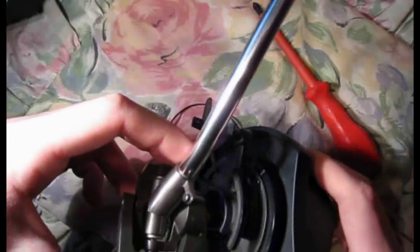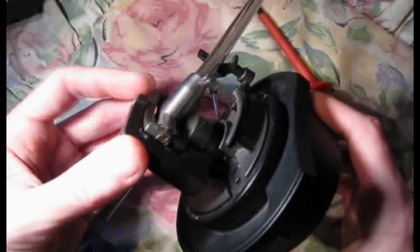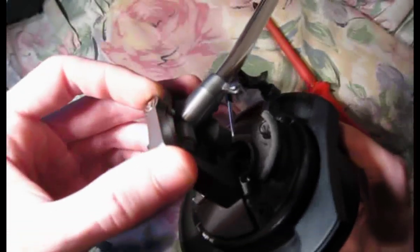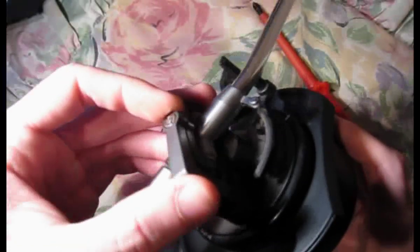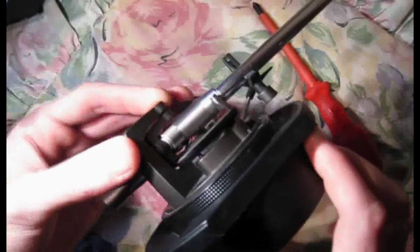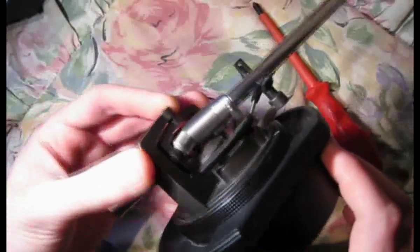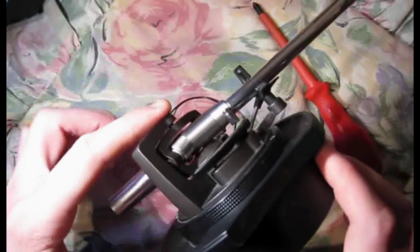So once you've actually got the wires in, you can put the tone arm back in place. There's only one way this can actually go back in, so it's pretty self-explanatory, it just drops back into place.